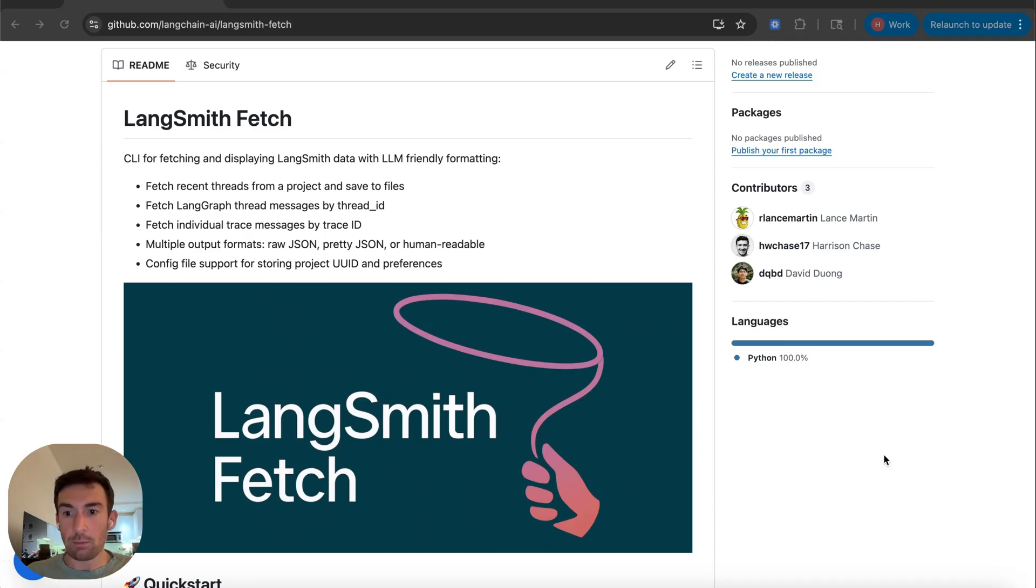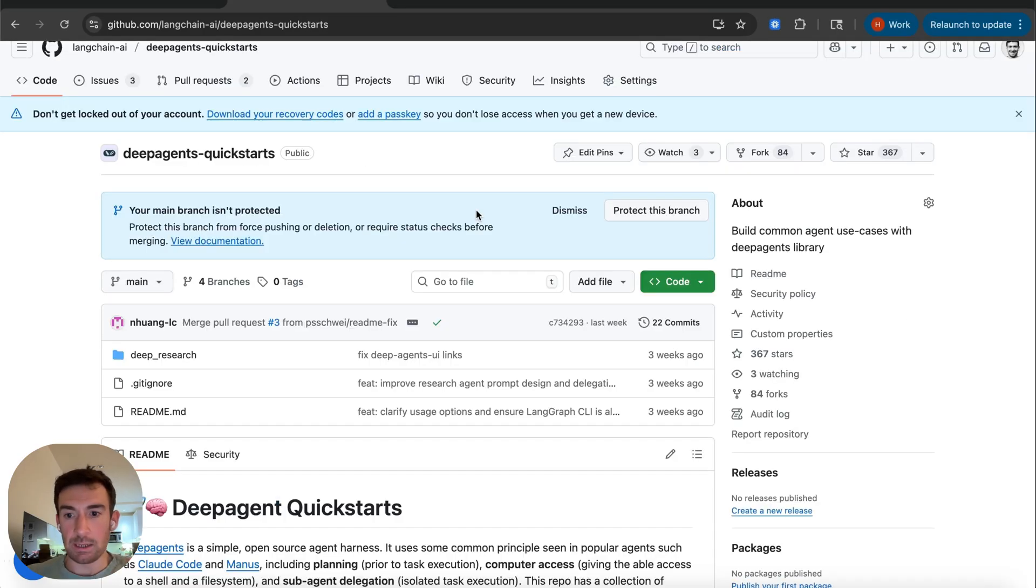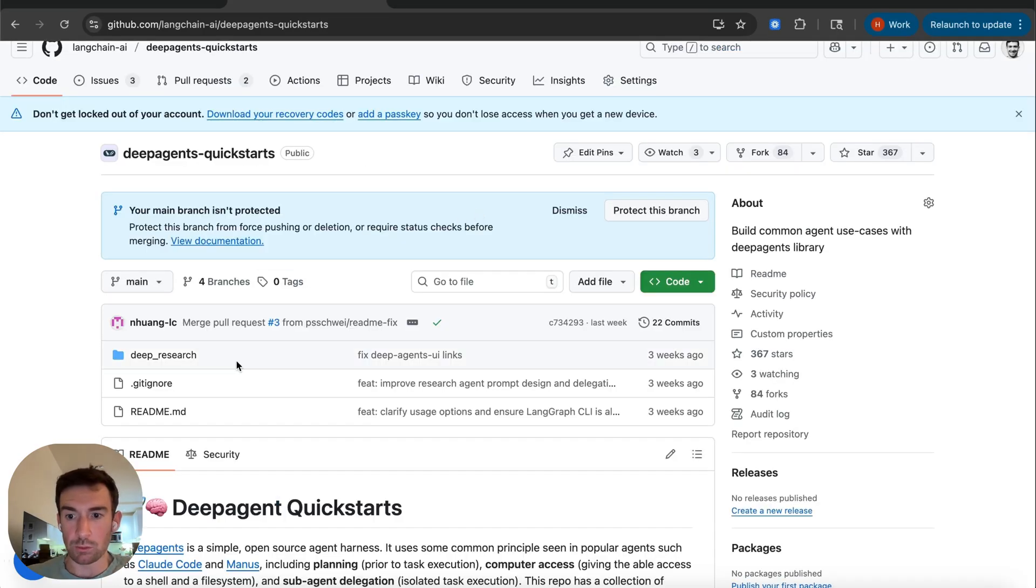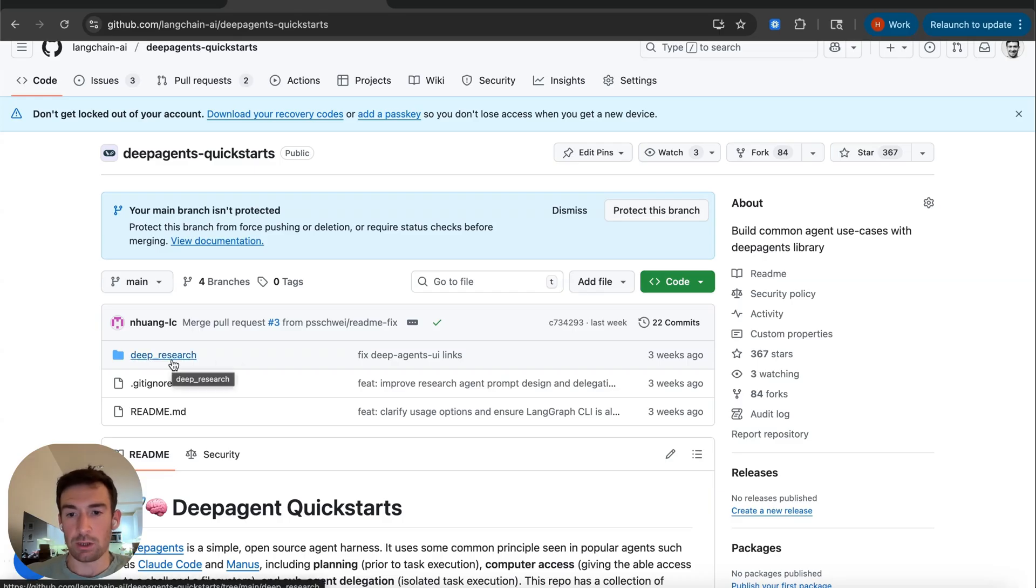I'm going to walk through an example of how to do that with LangSmith Fetch right now. The example that I'm going to be walking through is a deep agents example, so it builds on top of our open source package called deep agents and it's going to be a deep research application.